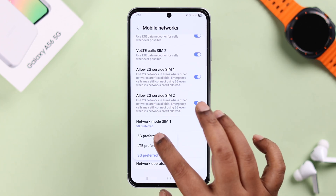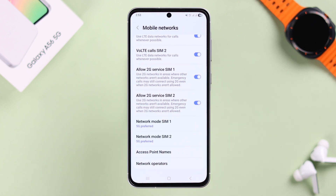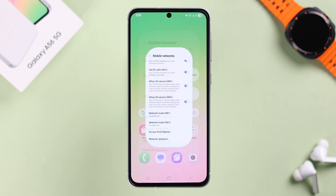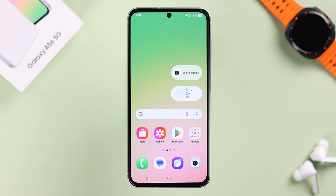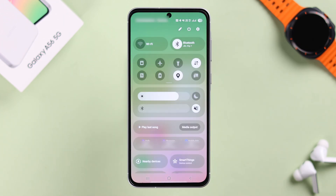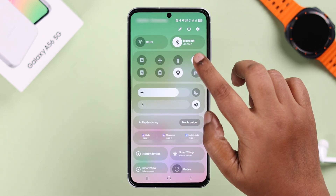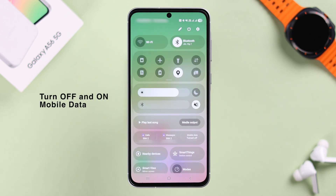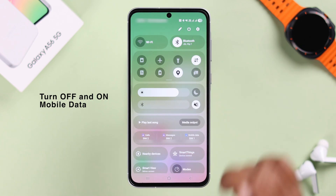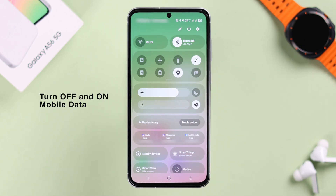If you have dual SIM, do the same for both of them, in case one is showing 5G and the other is not. Then simply swipe down the quick access panel and turn mobile data off and back on to refresh the network. That's all.